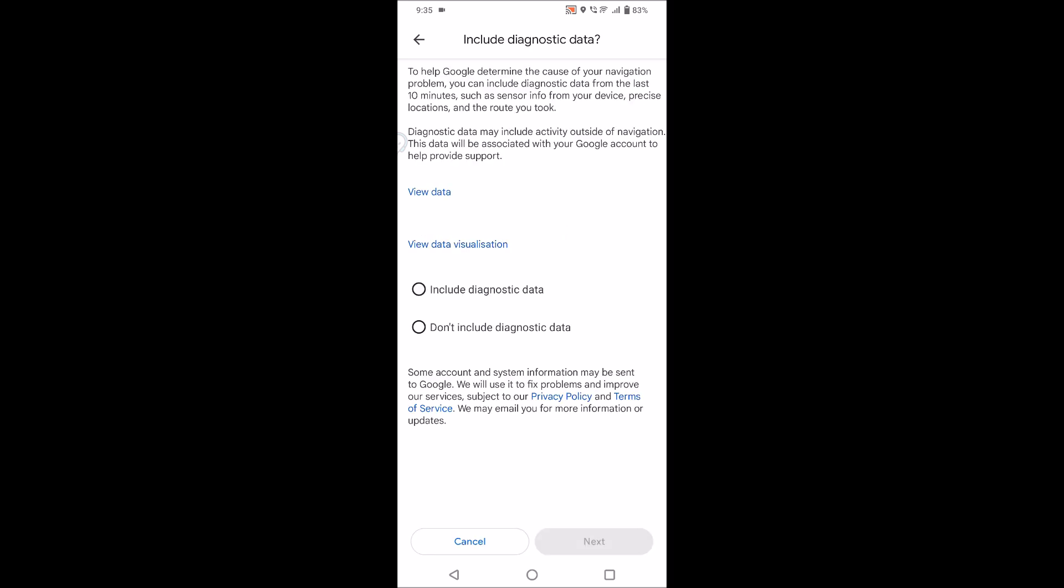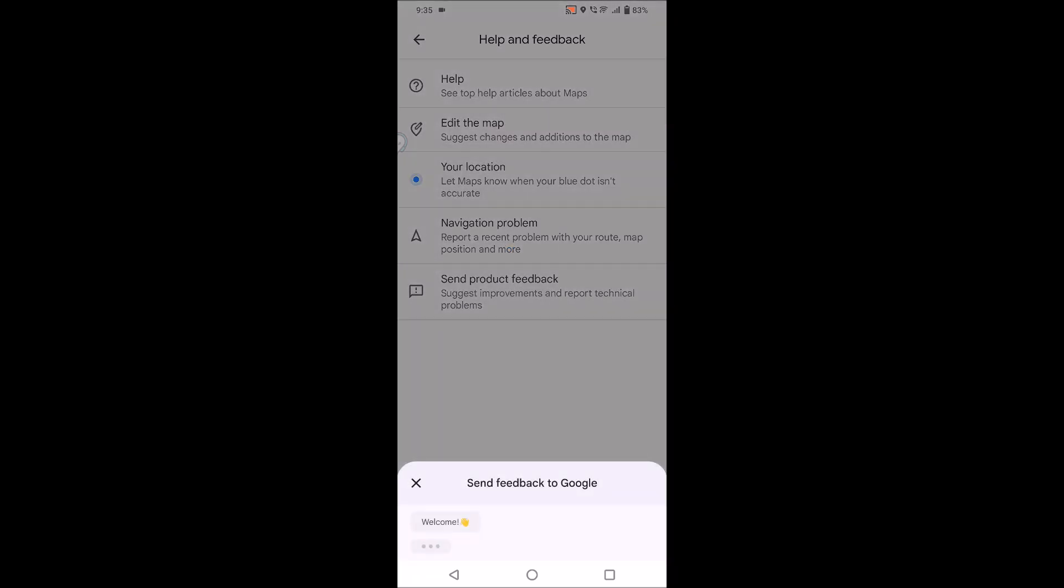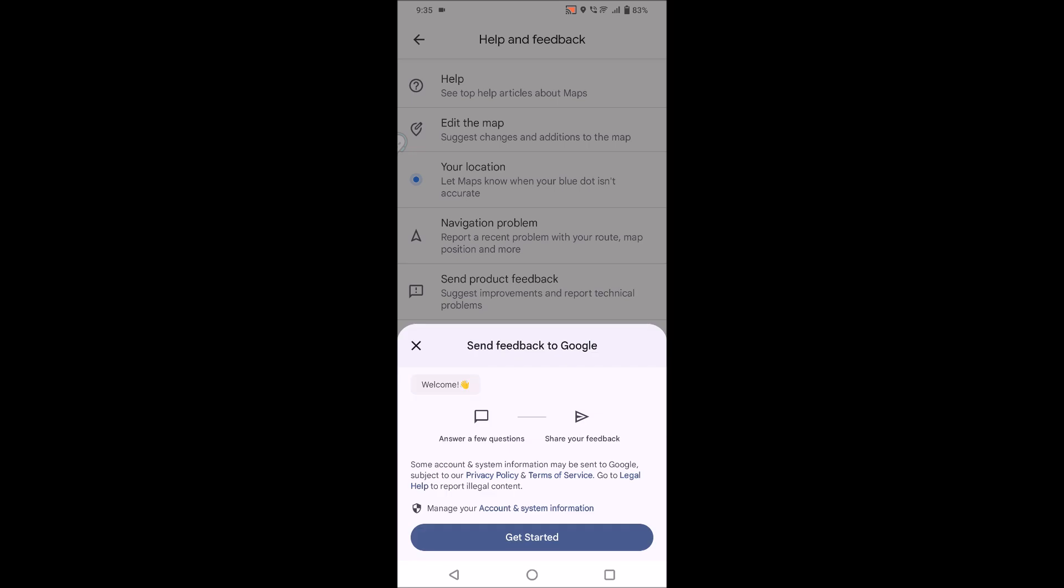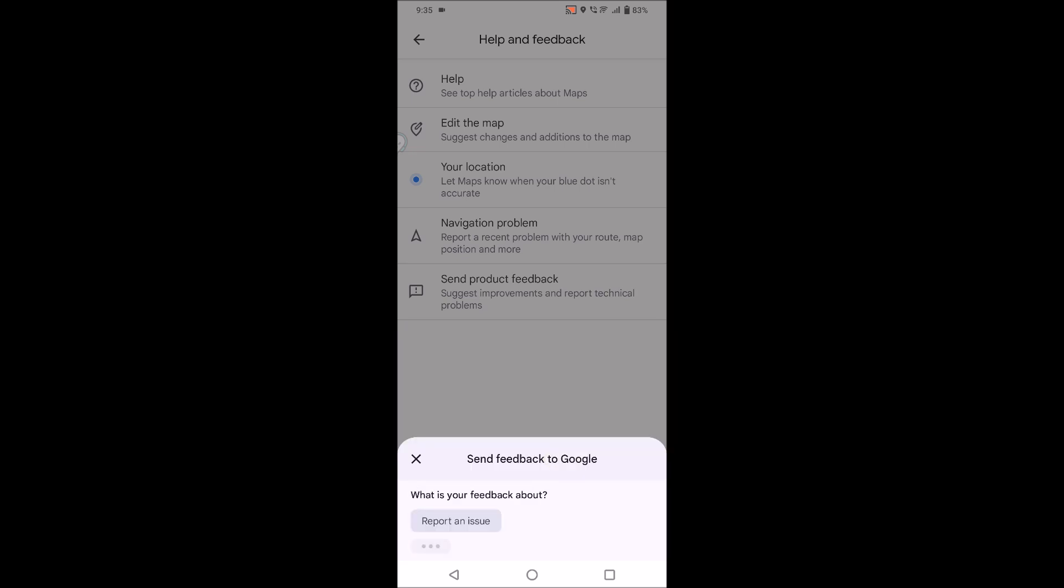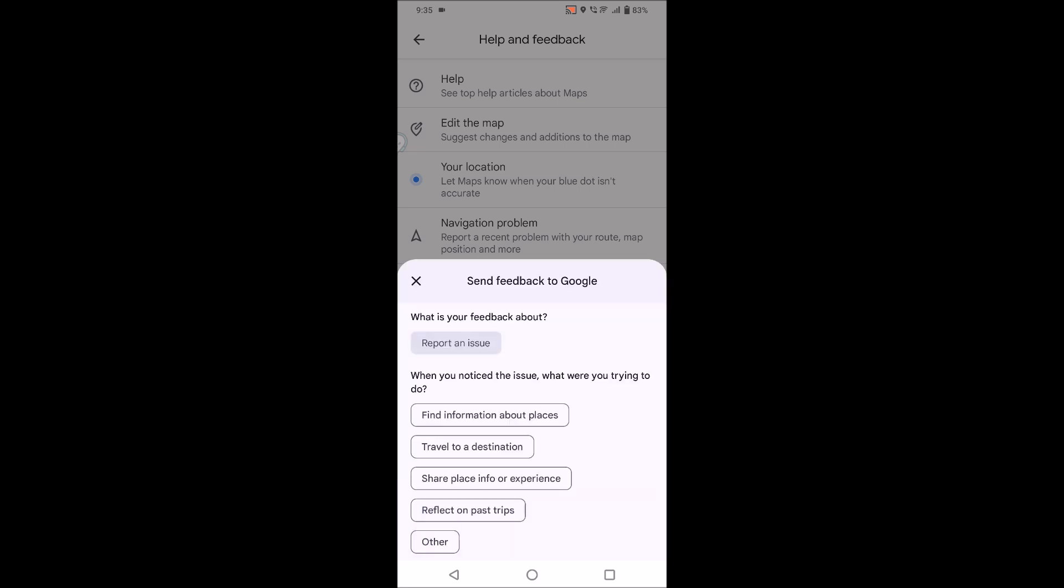You can click on screenshot data or the diagnostic data and click on next. See here, click on get started and report an issue. In this way you can report an issue so that the technical team from Google Maps may contact you.